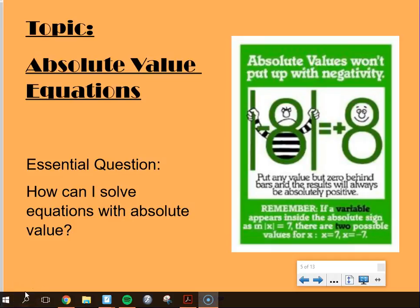Today our topic is absolute value equations. Our essential question is: how can I solve equations with absolute value?